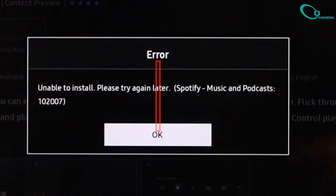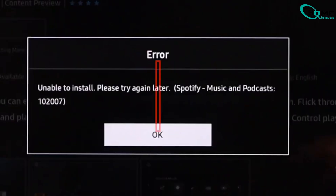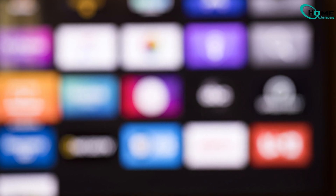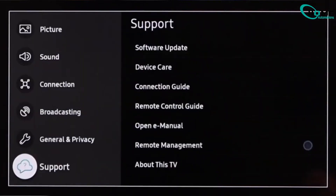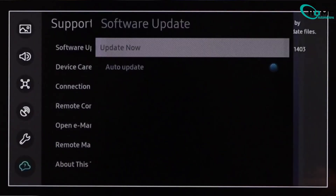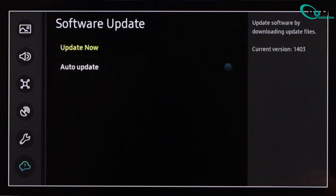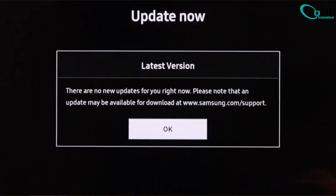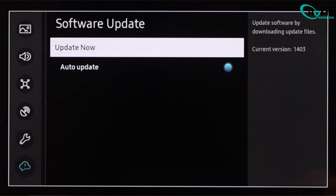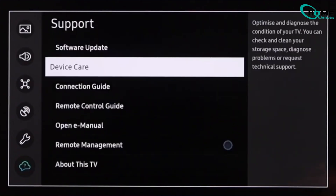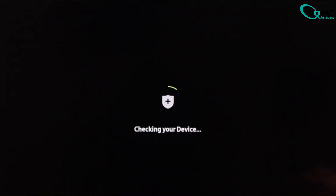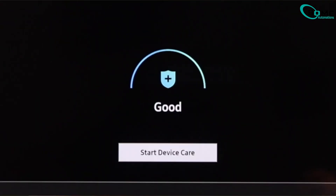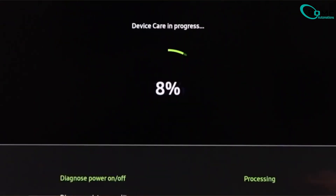Still not working? No problem. Let's check for updates and clear the cache. On your remote, open the menu and go to Support. Select Software Update, then choose Update Now. If any updates are available, your TV will install them. Next, go back to the menu and head to Device Care. Select Start Device Care and let it run — this clears cached files and optimizes the TV. Once it's done, return to the home screen and try downloading your app again.